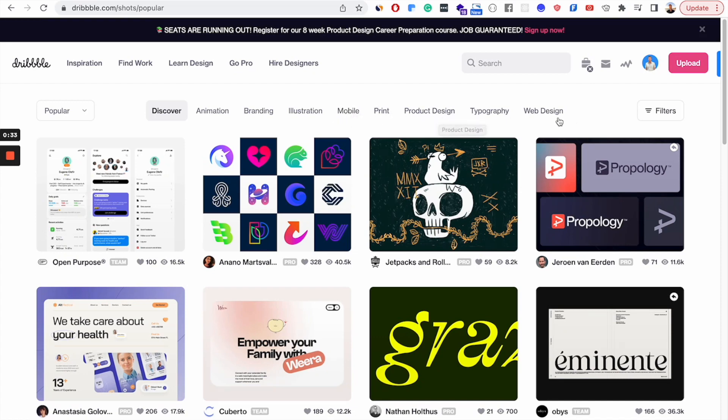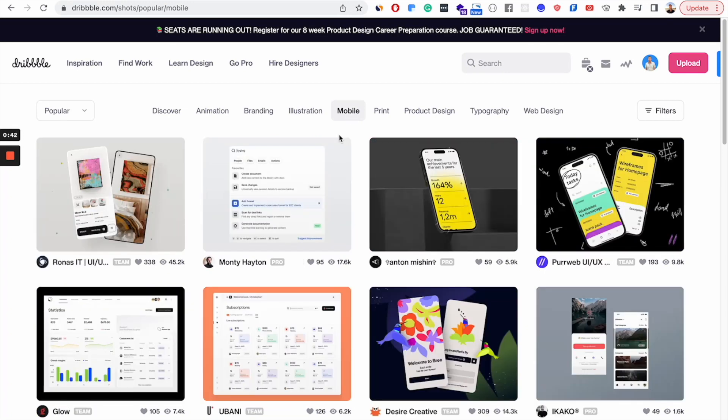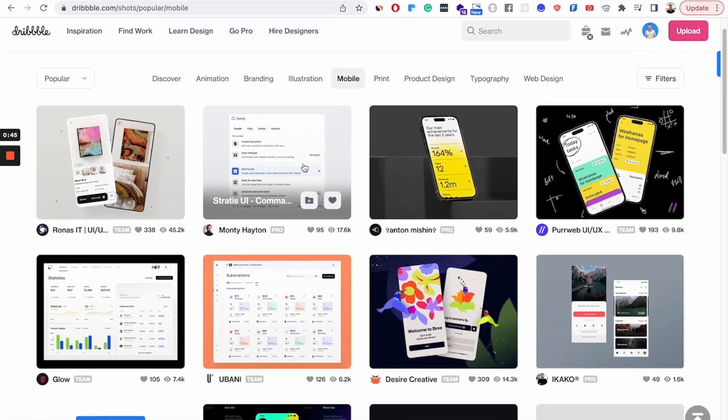And once you sort by popular, then you can narrow it down by mobile, product design, or web design. I would definitely recommend clicking on one of those next because that's going to give you only UI designs.